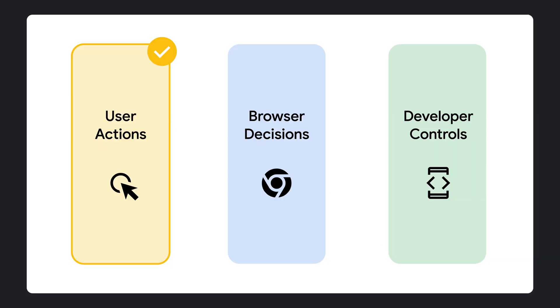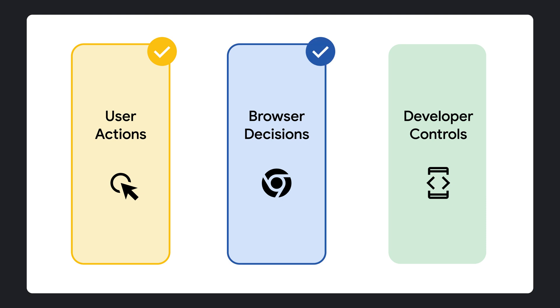So far, we have examined an example user action, such as clicking a link on a page and the browser's decision-making process that's triggered as a result. Before we wrap up, let's review the developer controls available, like different web APIs that you can use to influence parts of this process.